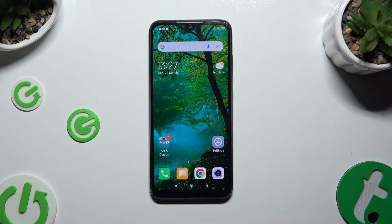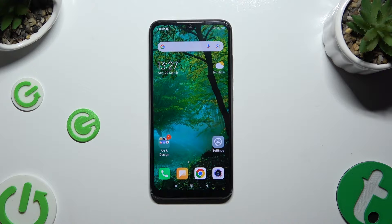In front of me is the Redmi Note 7, and today I would like to show you how you can switch on or off auto-rotation.